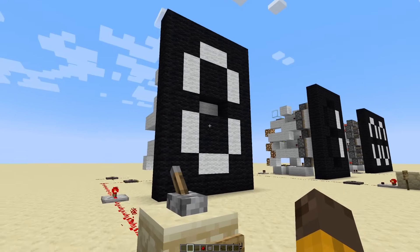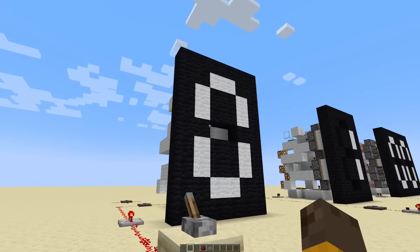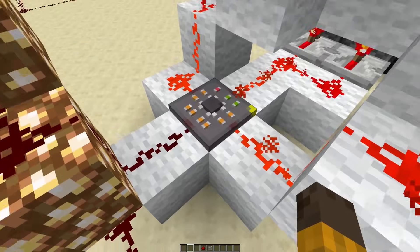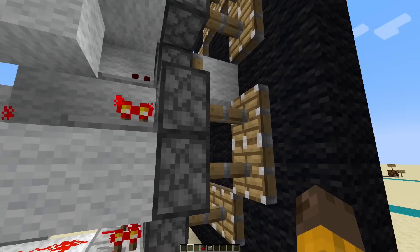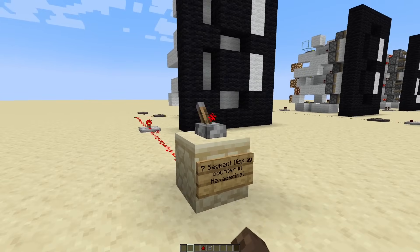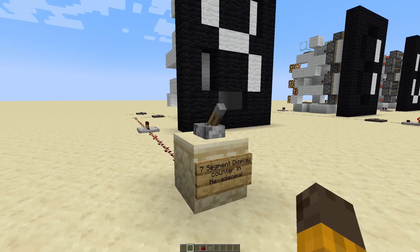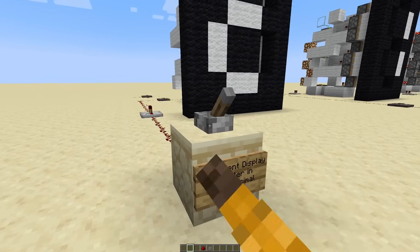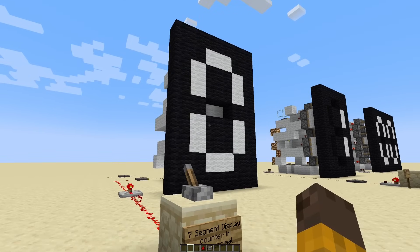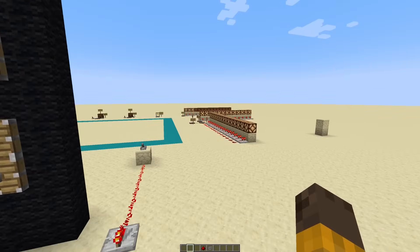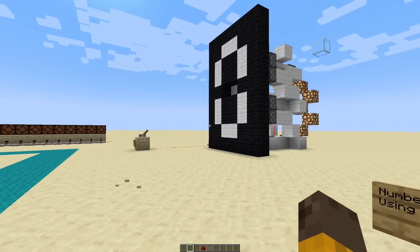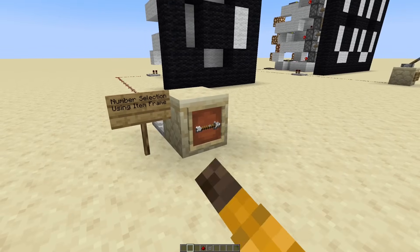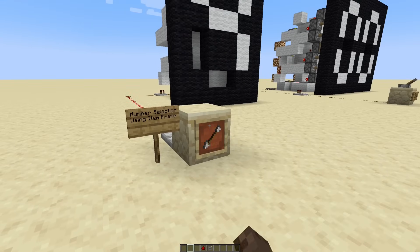The most interesting examples are the seven segment displays. This is a seven segment display that counts up in hexadecimal — every time I flick this lever it will count up. This microcontroller is what counts up, and these microcontrollers control the segments using these pistons. It's pretty fast for Minecraft standards — it counts up in hexadecimal, and once it goes past F it rolls back to zero. This is all done through serial communication. There's a similar example that uses signal strength from an item frame and outputs that value onto the seven segment display, giving you eight levels to play with.